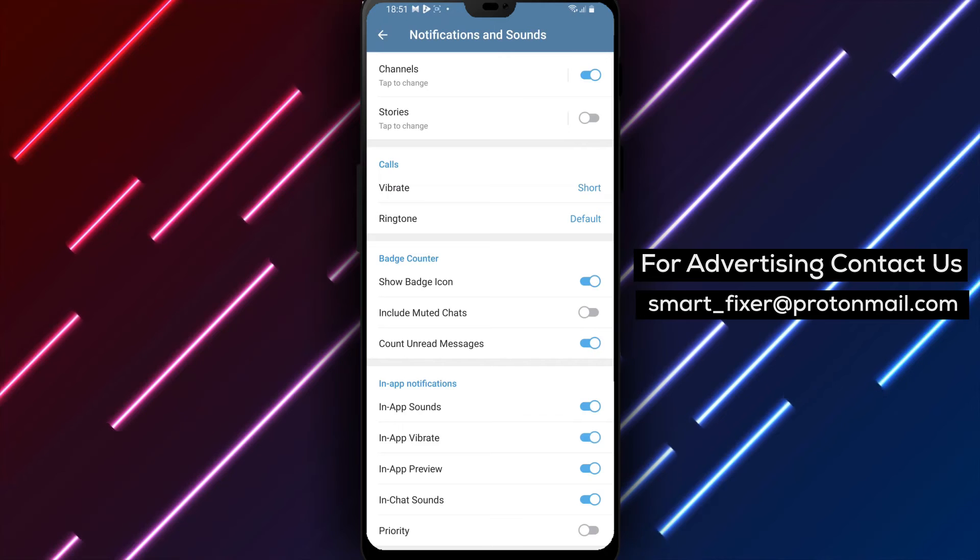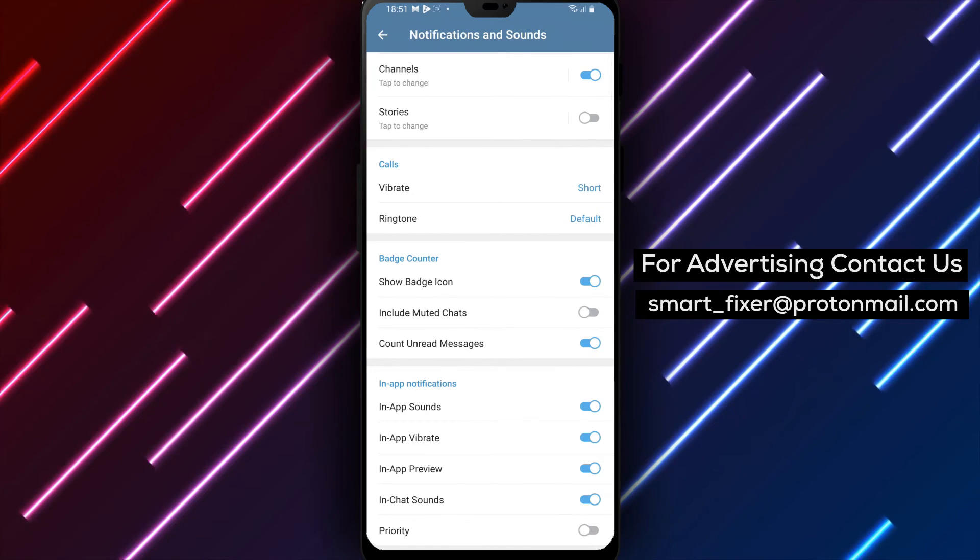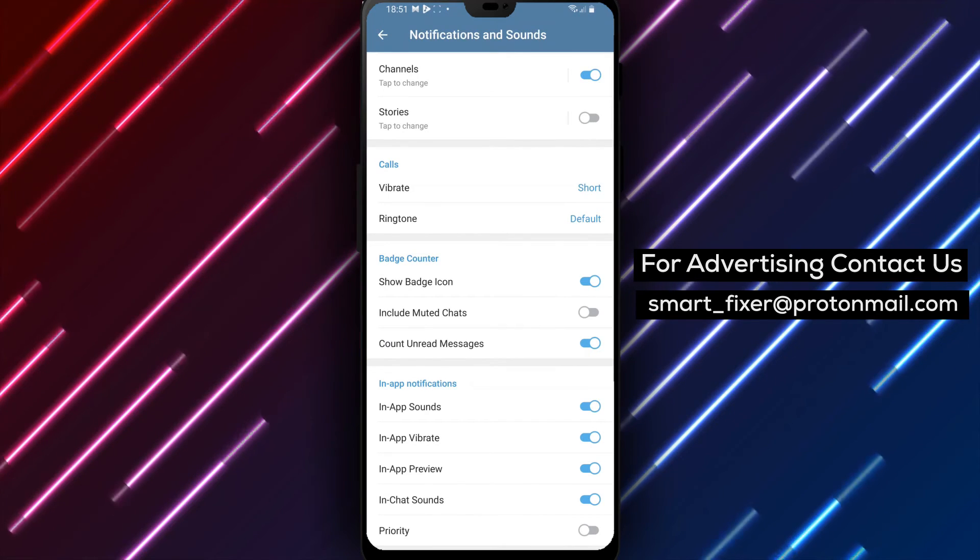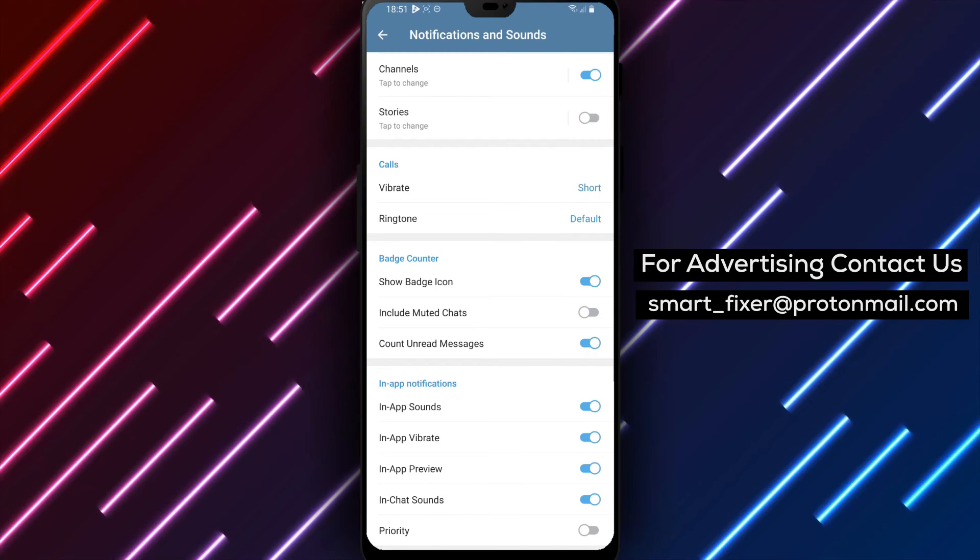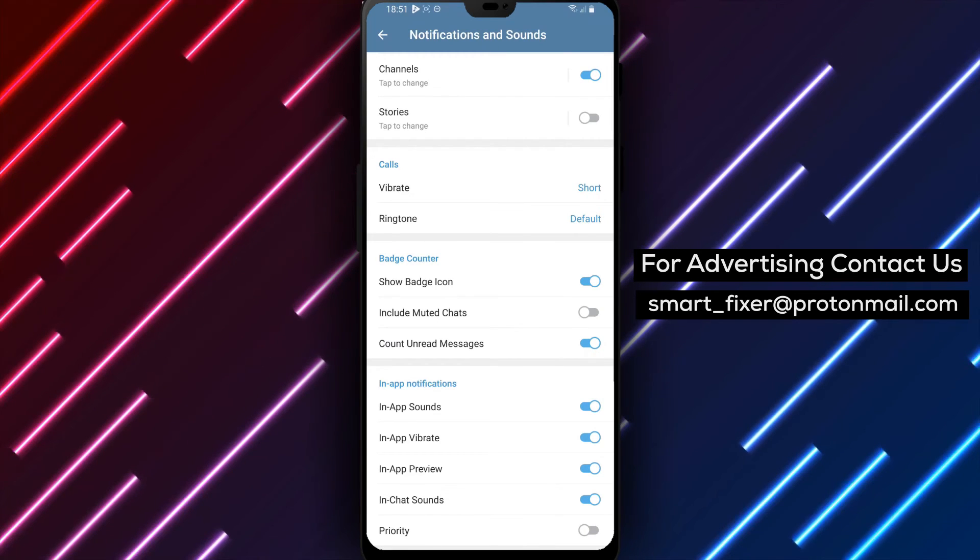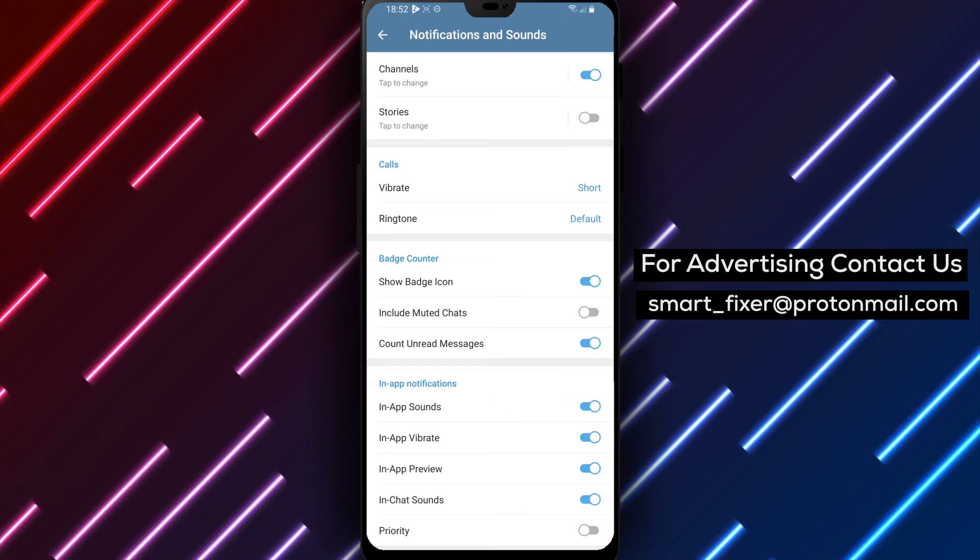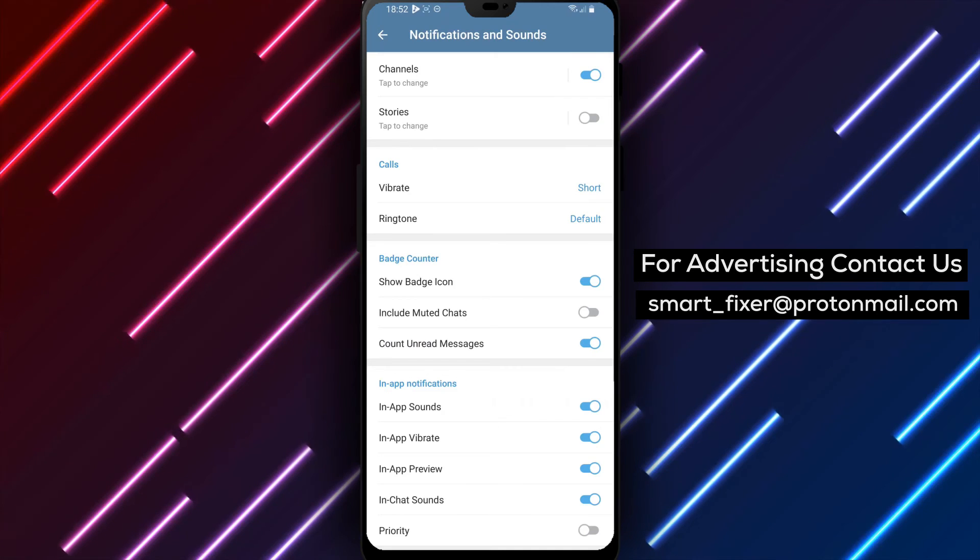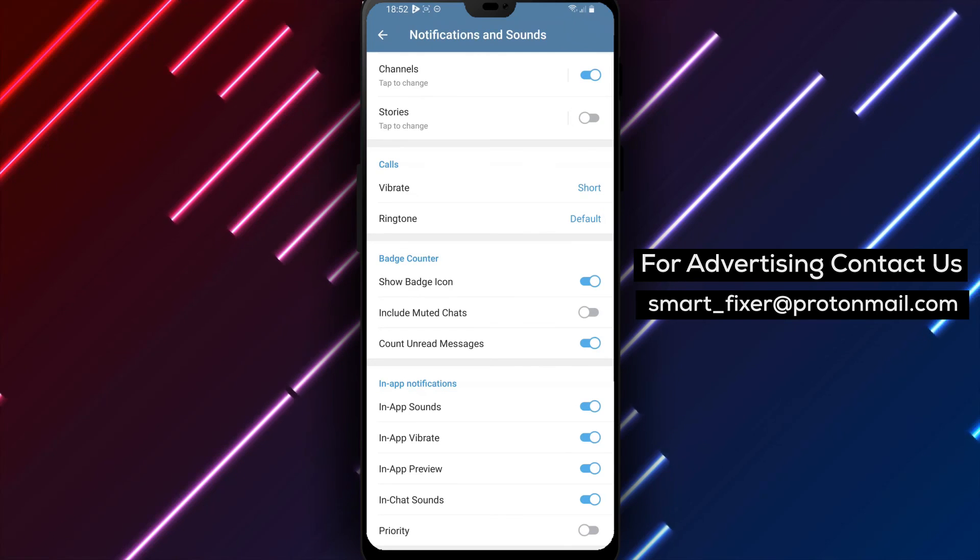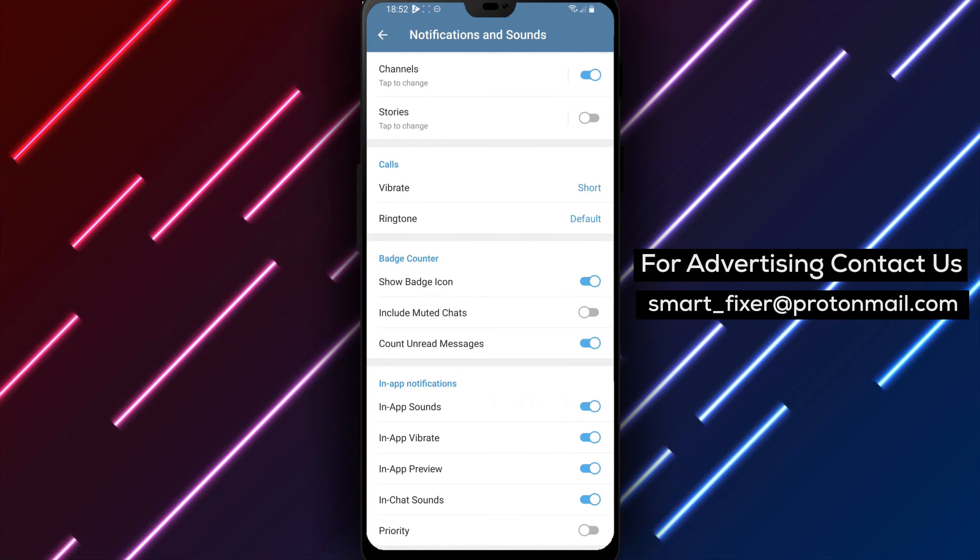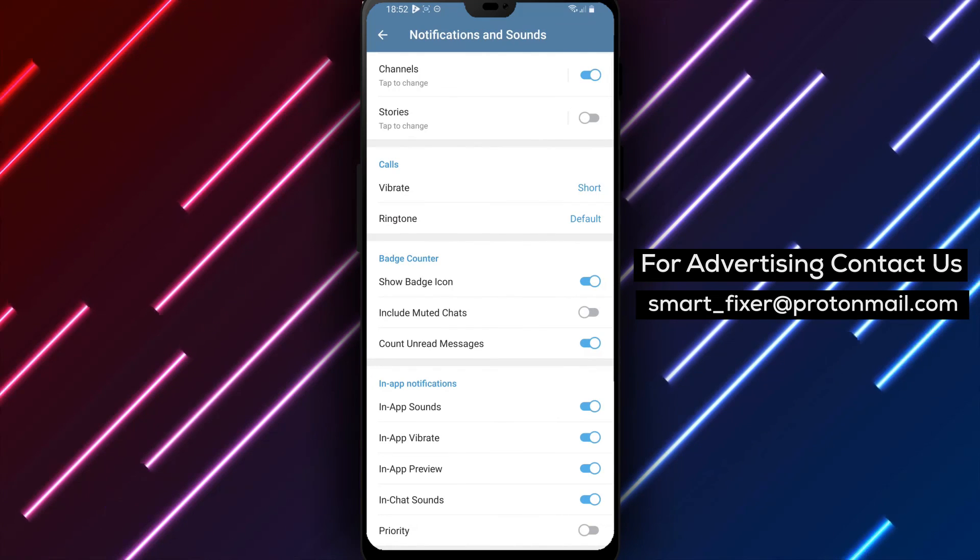By following these simple steps, you can easily enable the In-App Vibrations in Telegram. This way, you can receive tactile feedback and stay connected with your messages. We hope this step-by-step guide has been helpful. Don't forget to like and subscribe to our channel for more helpful tutorials and guides. Thank you for watching and enjoy the enhanced messaging experience in Telegram.